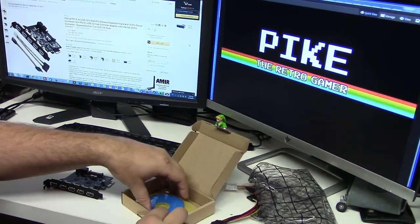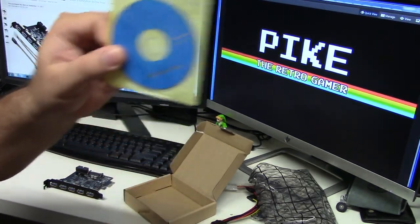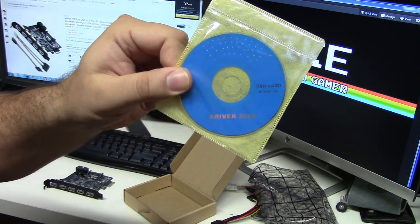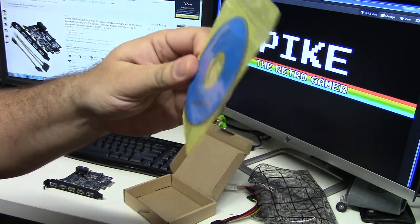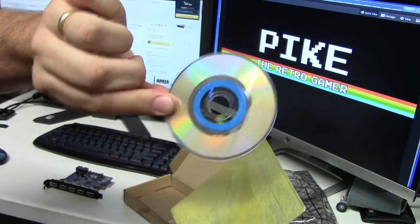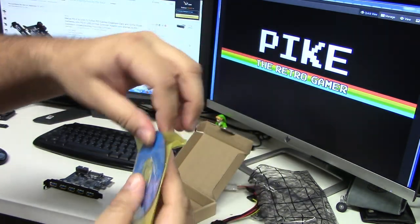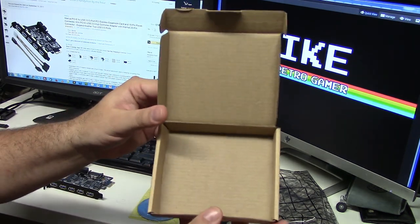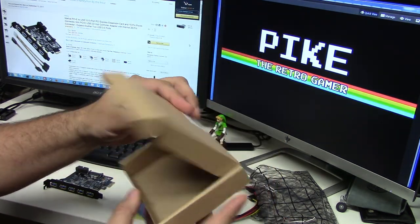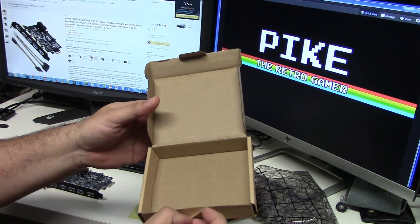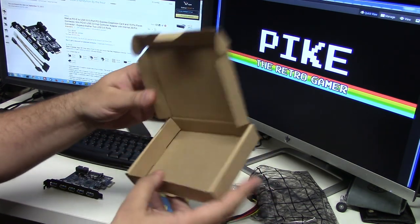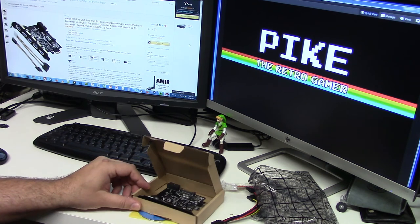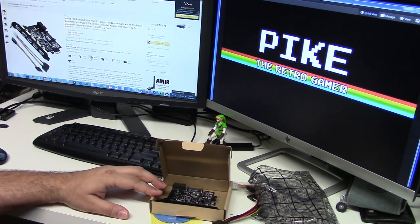It comes with a little driver disk, a tiny little disk I haven't seen one of those in quite some time. No manual, as with all the Chinese stuff that you can buy on Amazon for cheap. This was $26.99, not bad, not a bad deal. I'm gonna put it on my computer, let's see how it looks like.